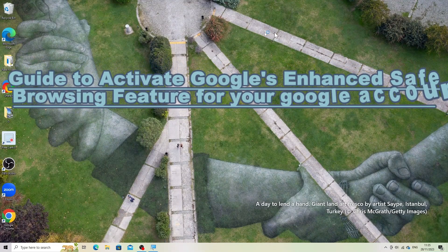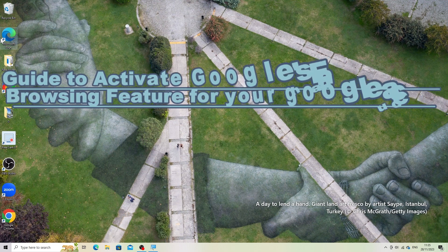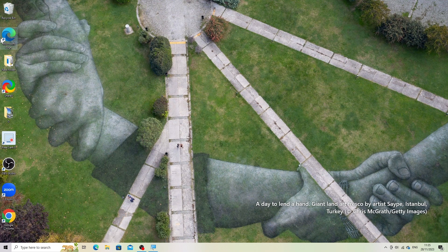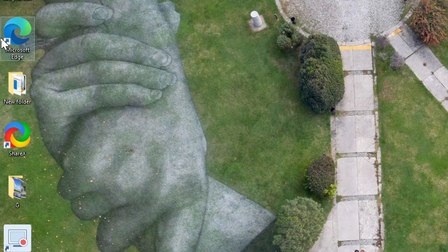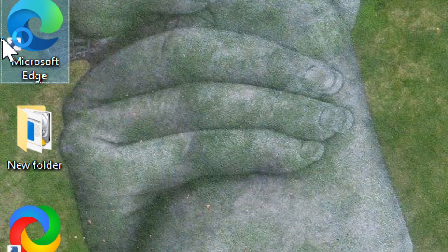Here is a step-by-step guide to enable safe browsing for your Google account. Access your Google account settings. Open your web browser and go to myaccount.google.com.